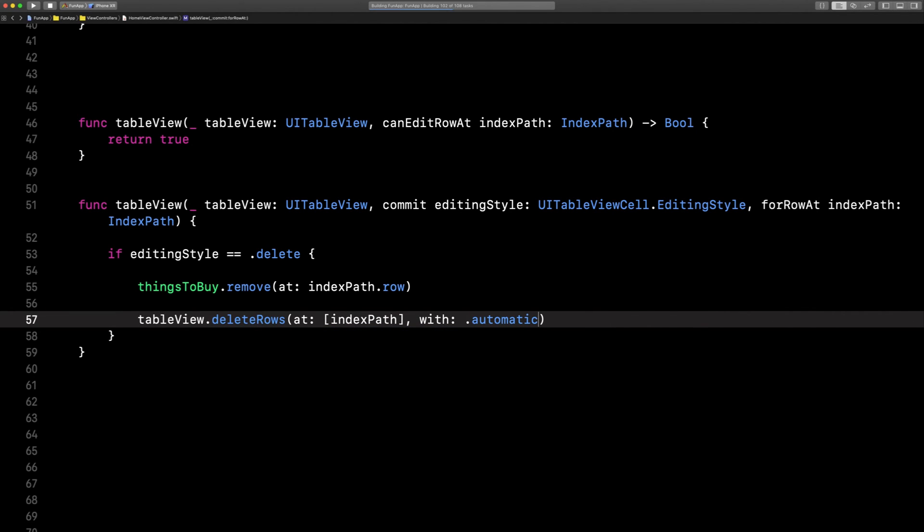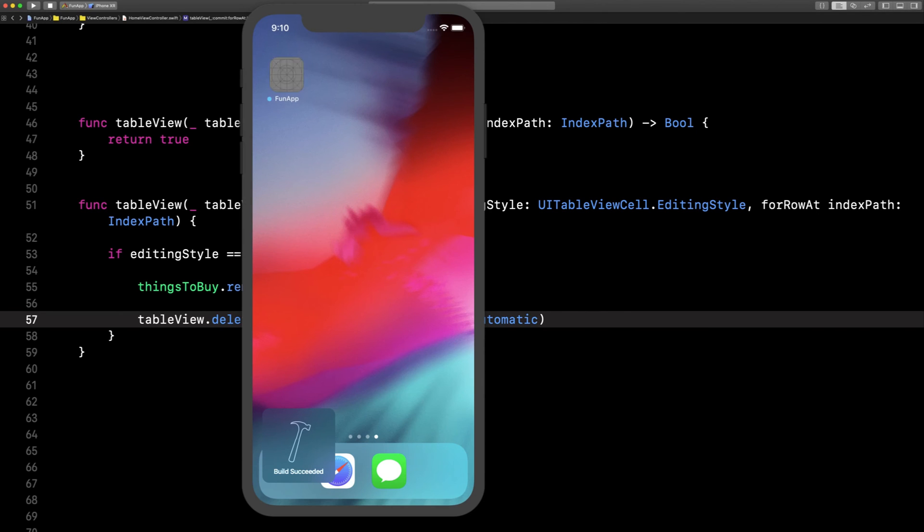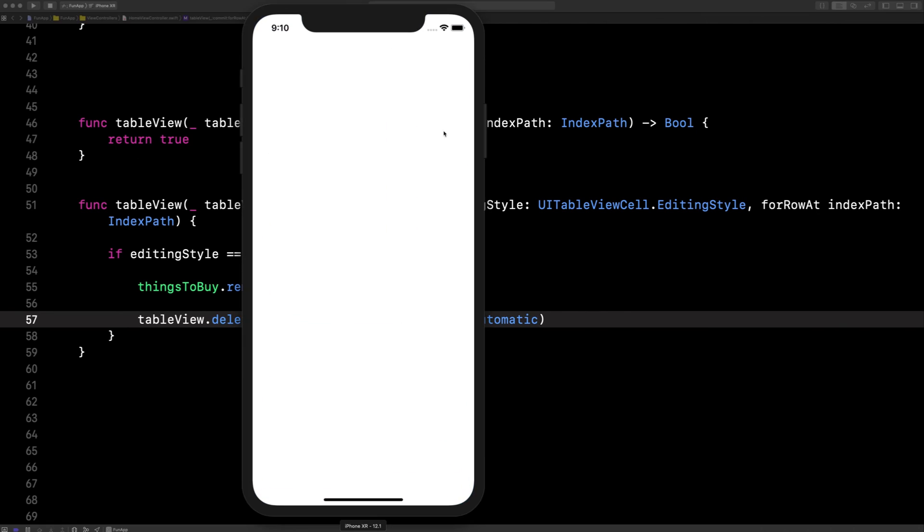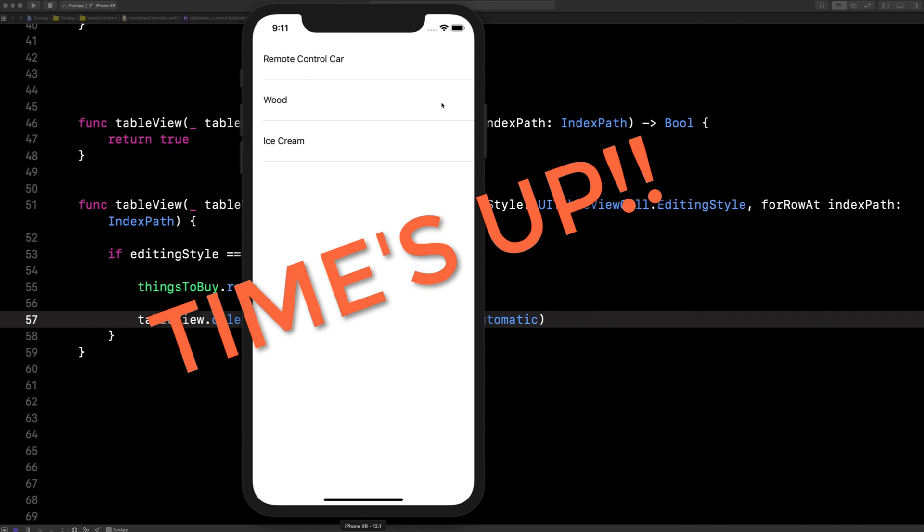Run the app. Race against the clock. Nine, eight, seven, six, five, four, swipe, delete, swipe.